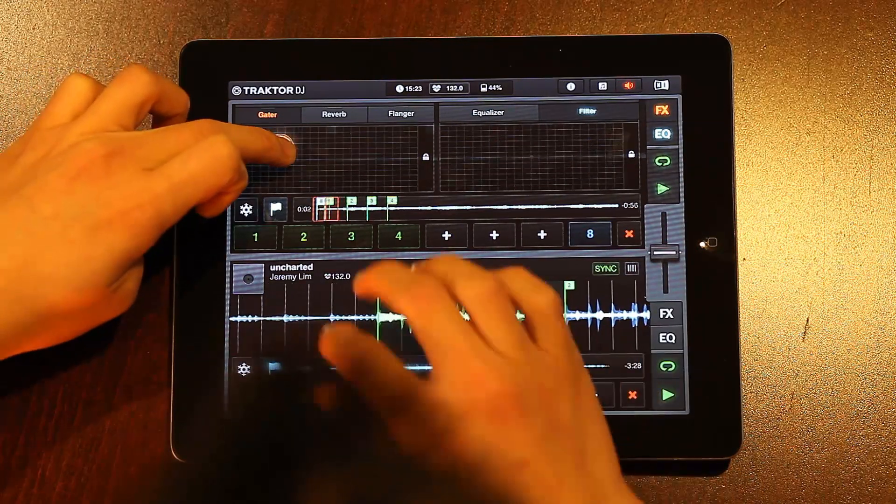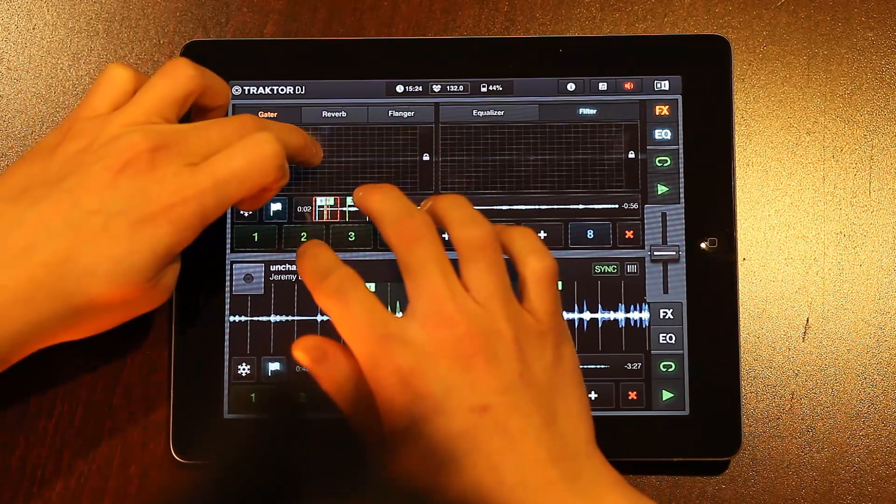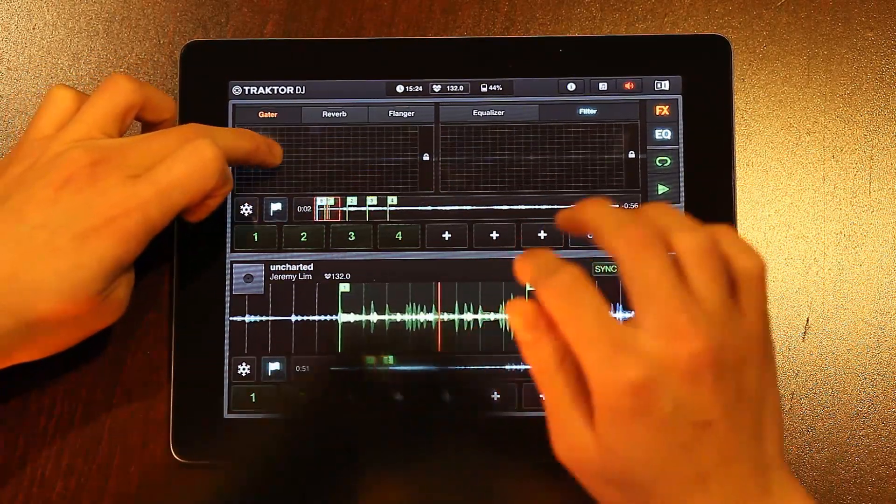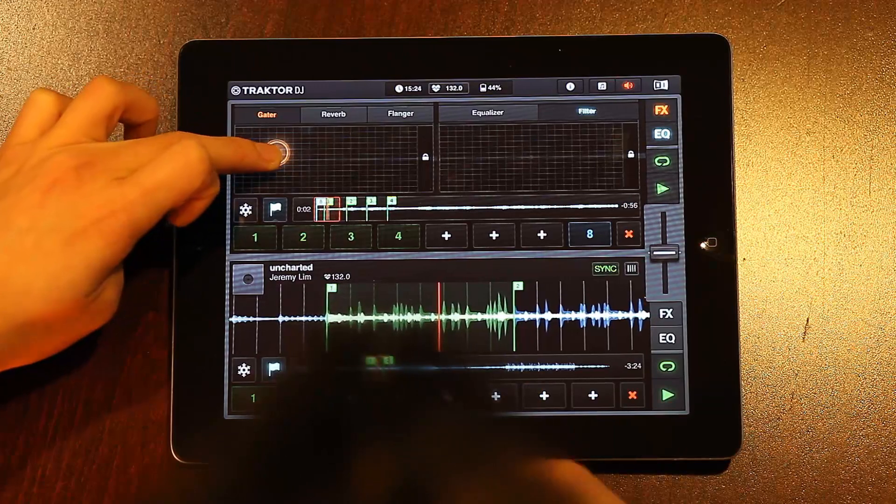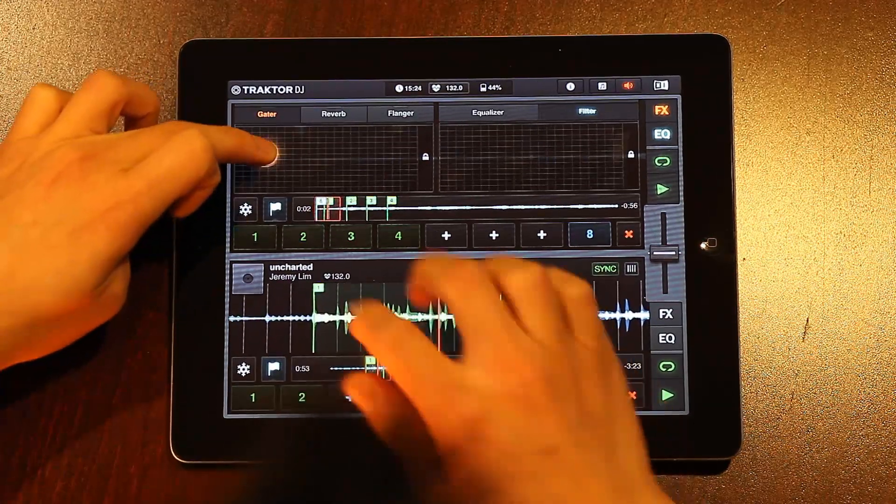For variety, we can also incorporate the channel filter found in the EQ section to help mix up the rhythm.